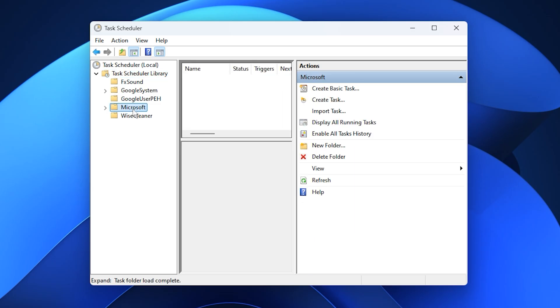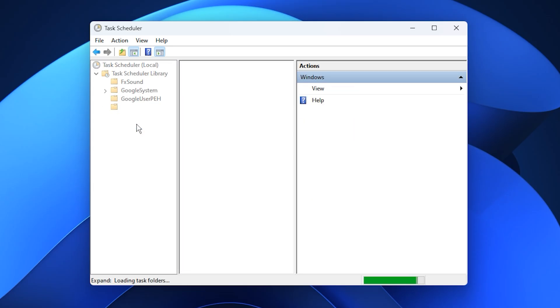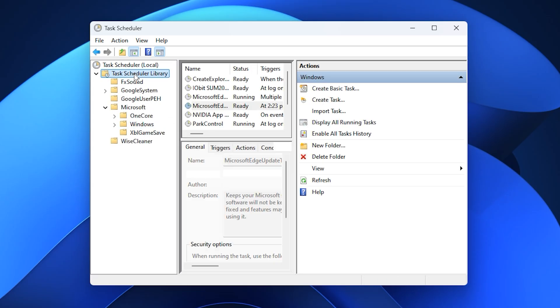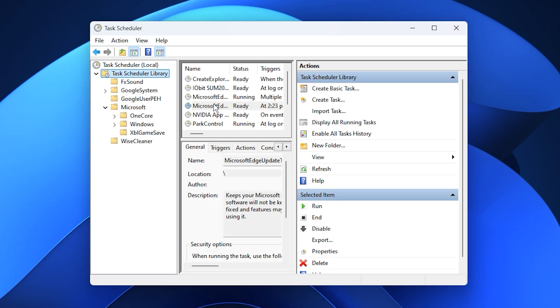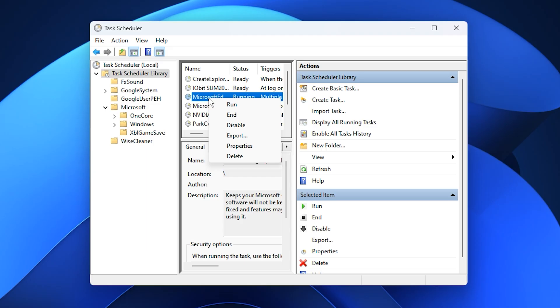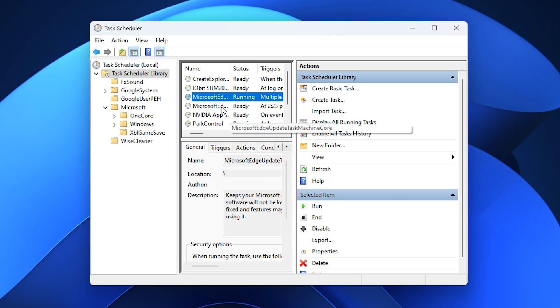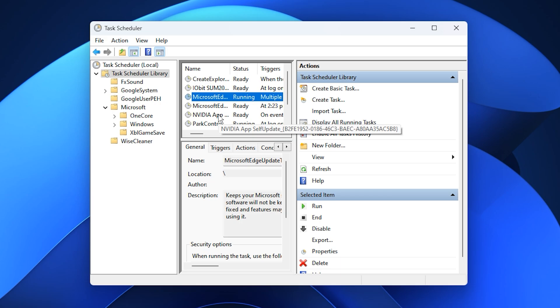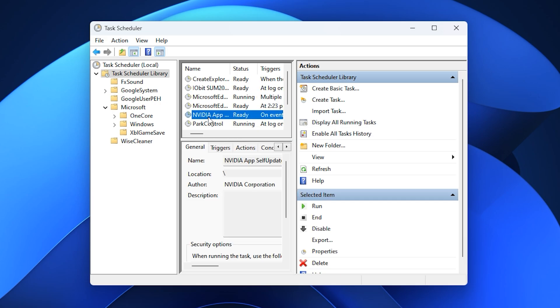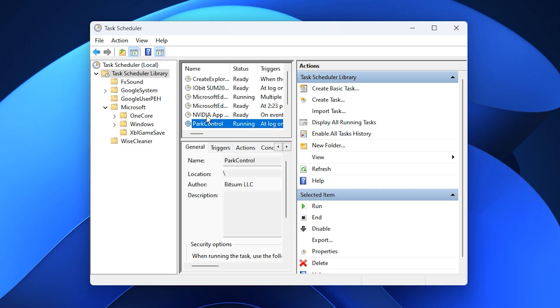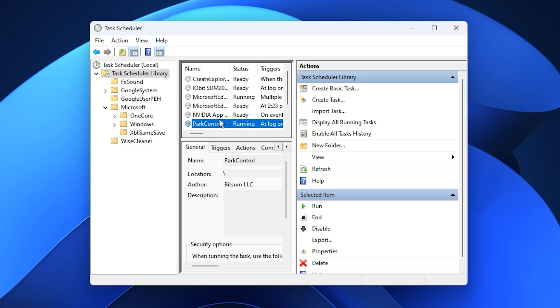These are commonly set to run automatically in the background, which can interrupt your sessions at the worst times. To optimize performance, right-click each task that isn't critical for system stability and select Disable. Be especially mindful with updates or scans. They're useful, but they shouldn't be running while you're gaming. Disabling these background jobs ensures Windows won't launch unnecessary processes mid-game, which translates into smoother frame rates, reduced stuttering, and a more consistent gaming experience.